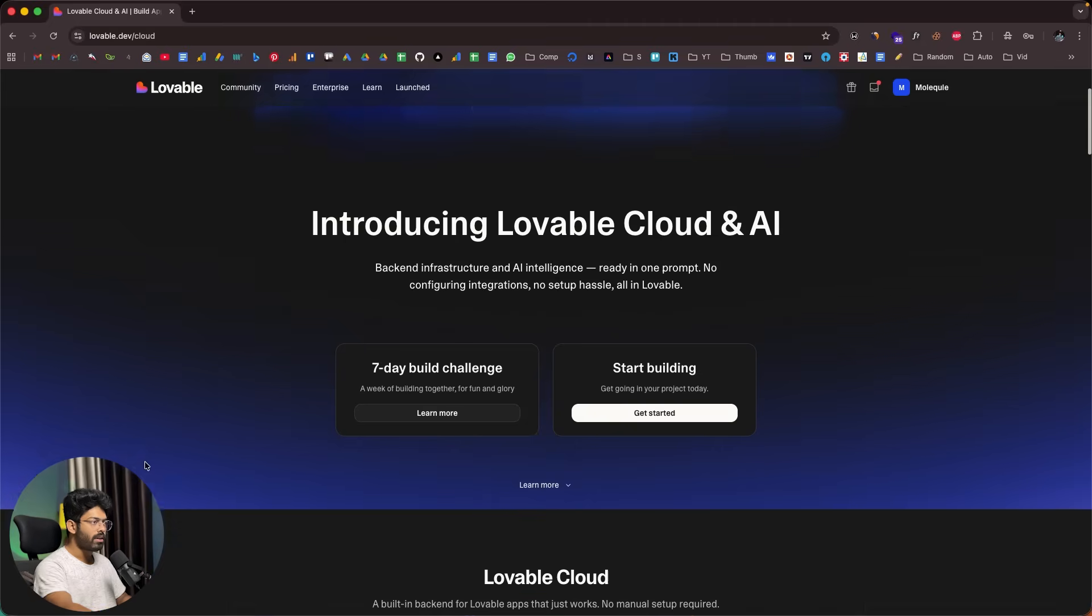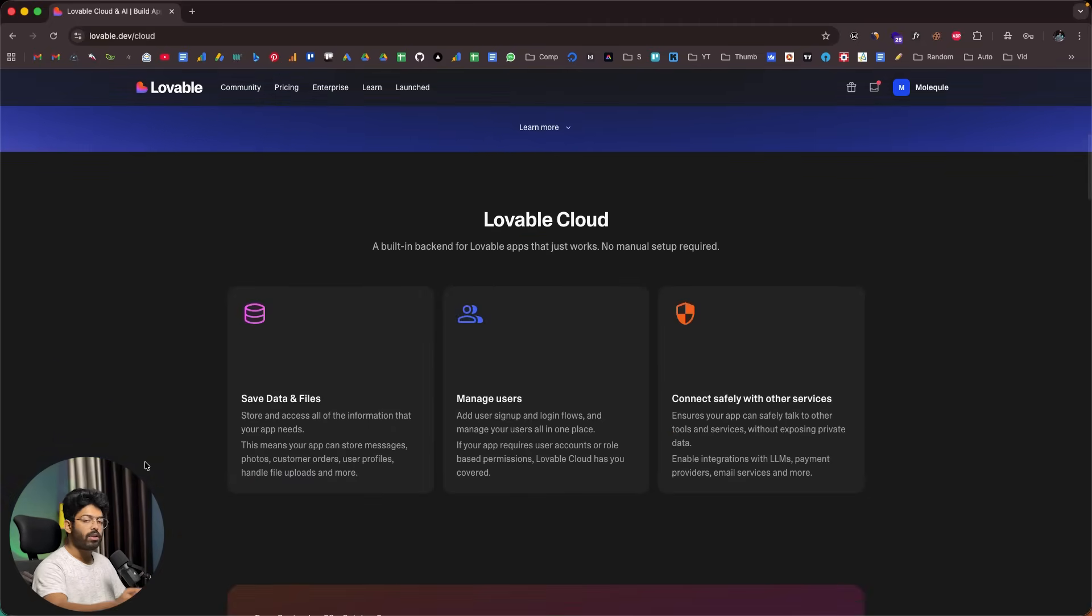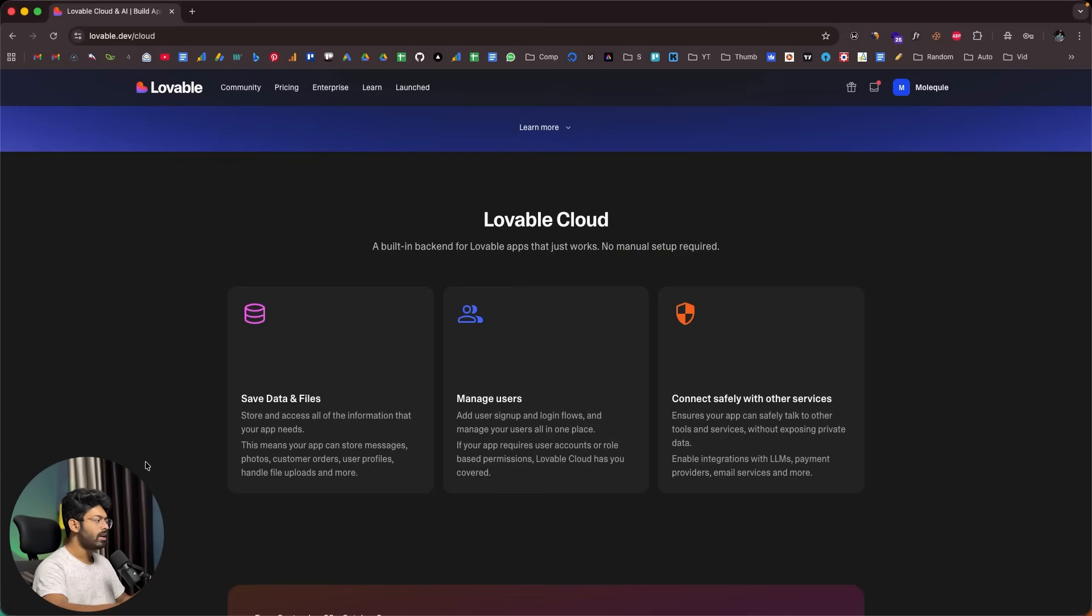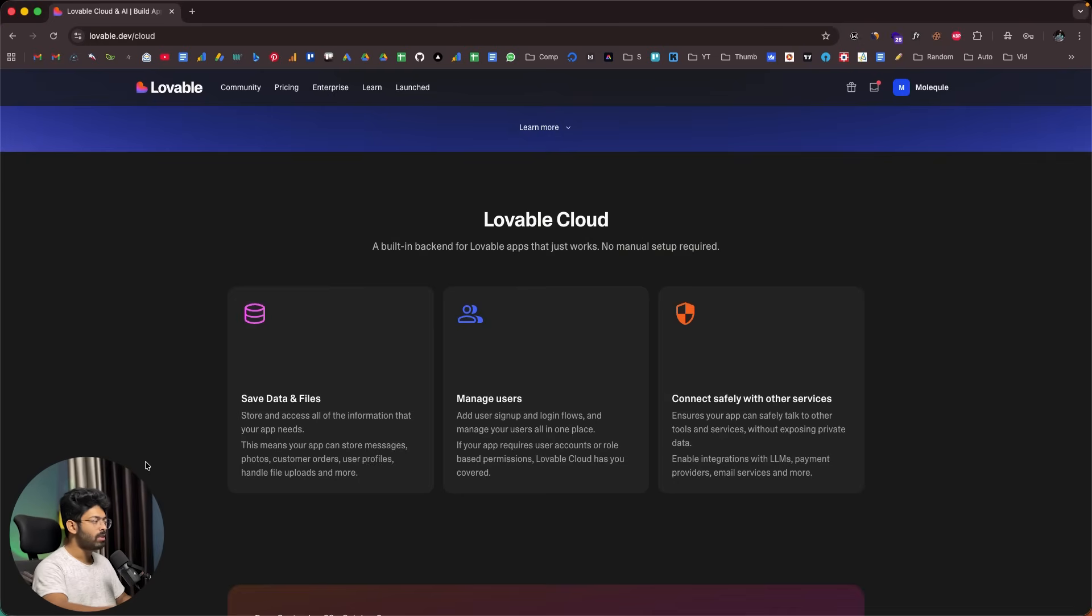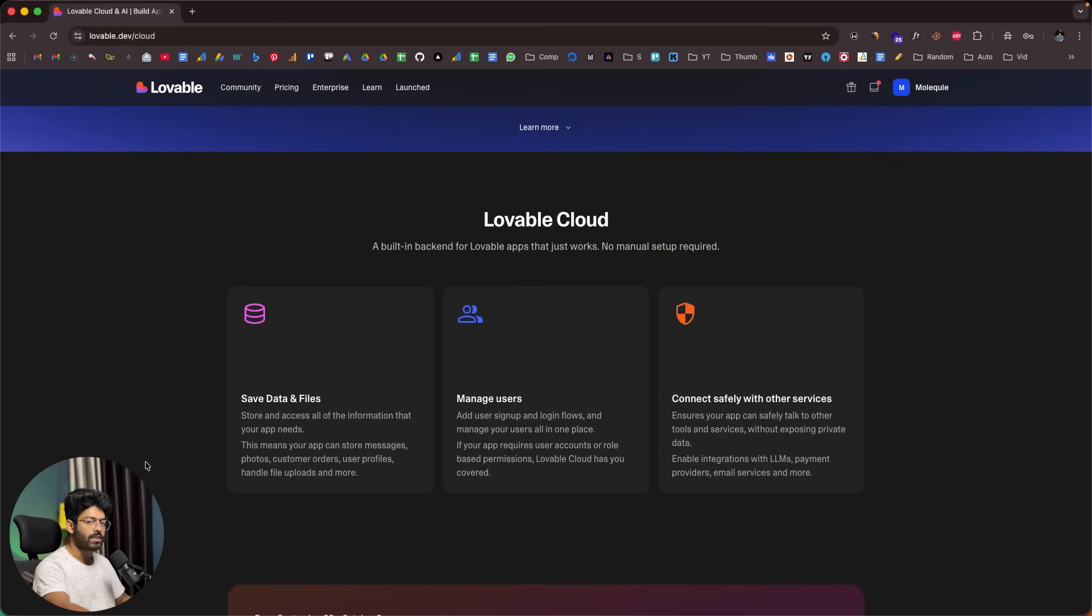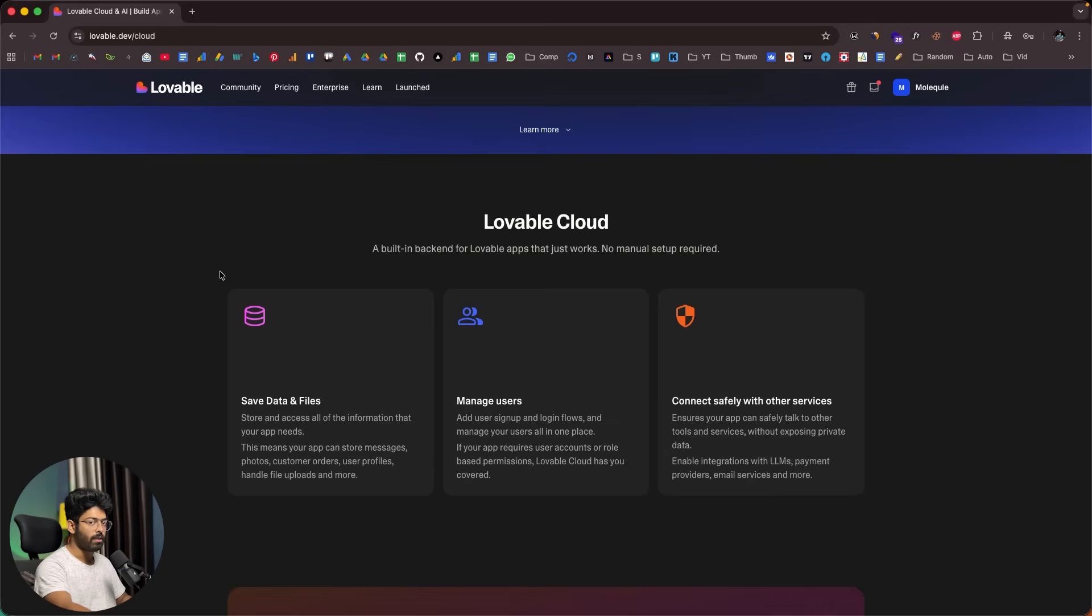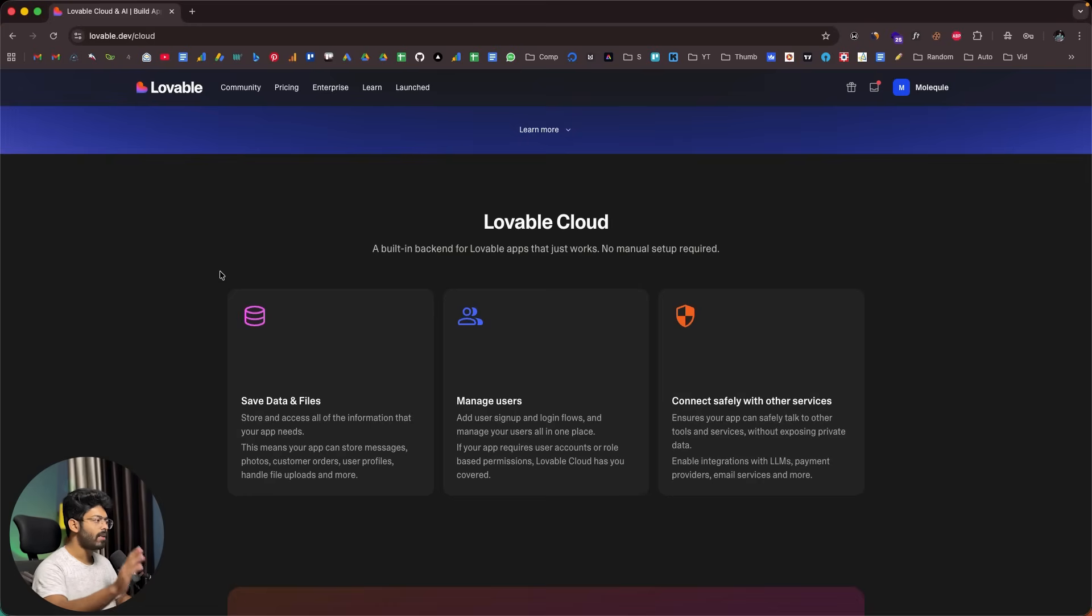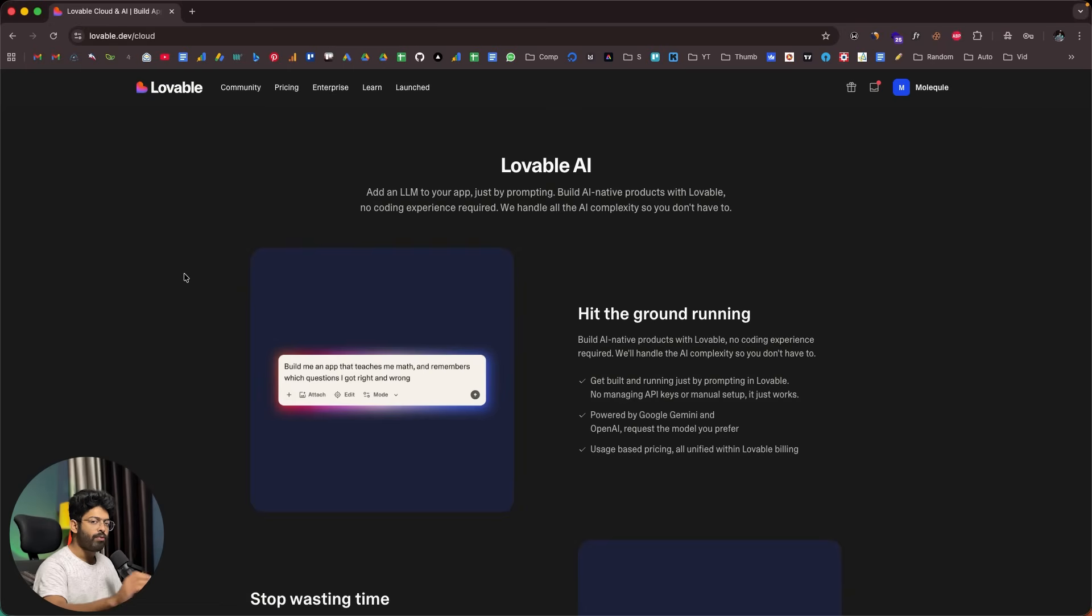So up until now, if you wanted to add authentication, database, or file storage to your app when you build something using Lovable, you had to use Superbase. You'd have to go to your Superbase dashboard, create a new project, give it a password and set it up, then come back to Lovable, connect to your Superbase account, select the project, and go through a lot of setup process. Well, all thanks to Lovable Cloud, you don't have to do it anymore. In just a single click, or you can just give a prompt asking Lovable to incorporate authentication or database into the project and hit enter, and Lovable will take care of everything for you.